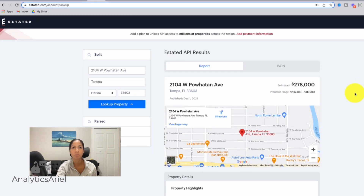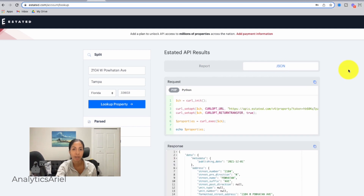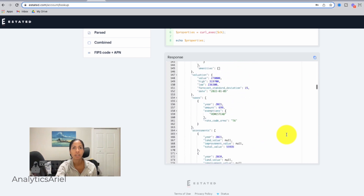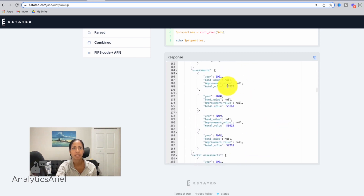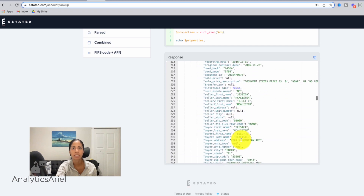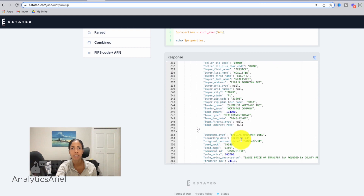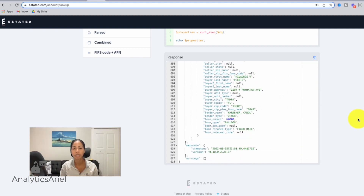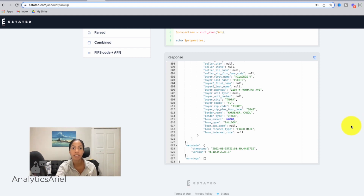Even though the high-level overview is useful, what's really great if you work with data is having the JSON response. This JSON response has a lot more detail on the property. We have the assessments, market assessments, the deeds — which go into more detail on the lender, loan type, loan due date, and the estimated amount on the loan — and this continues for all the deeds. In the next videos, I'm going to show you how to get this data using Python so you can quickly pull it for a list of properties. Just know that the JSON file gives you even more information than that quick highlight report, which is really awesome.